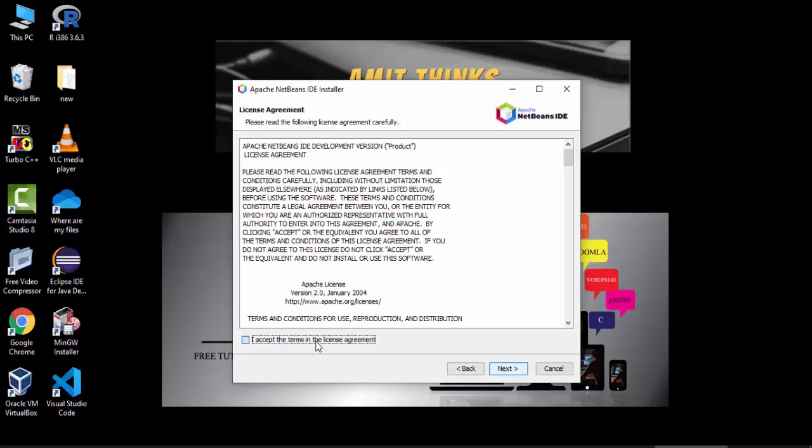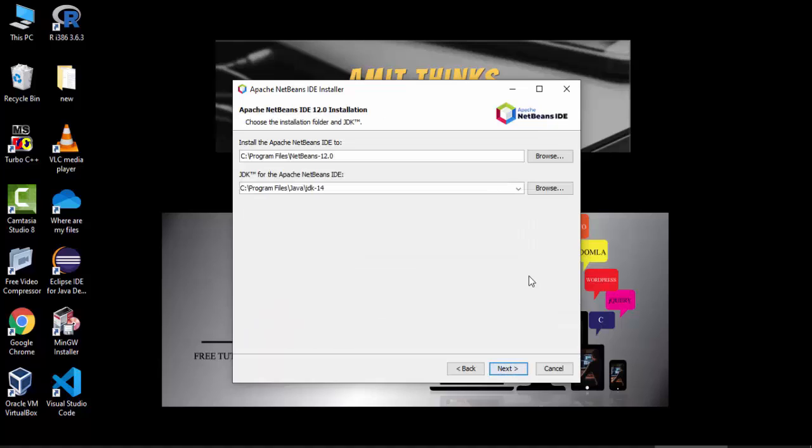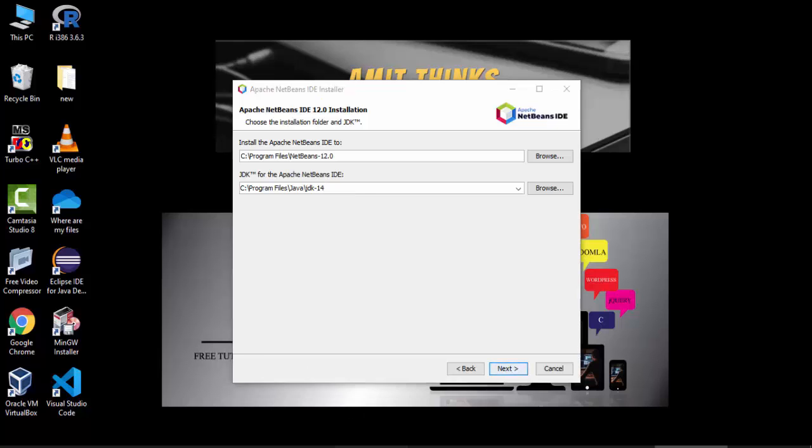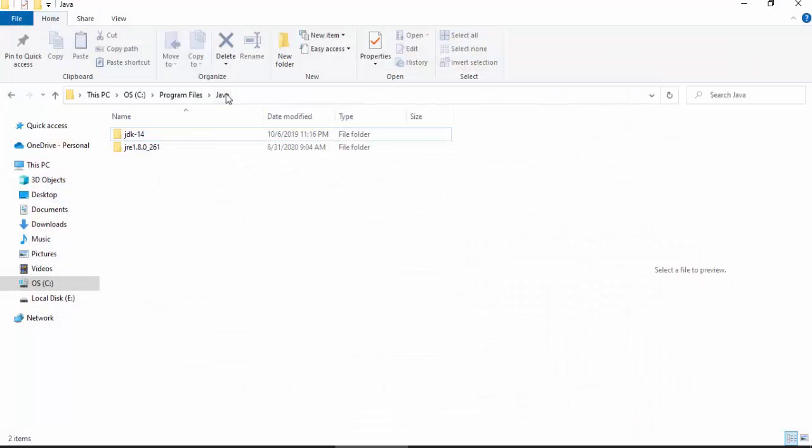Now accept the terms. You can read the license agreement here. Click on next. Now the installer is visible. The path for Apache will get installed here under Program Files. You can change the location from here. We will keep the default. The JDK, if you remember we have installed Java JDK 14, so it has automatically detected the path.